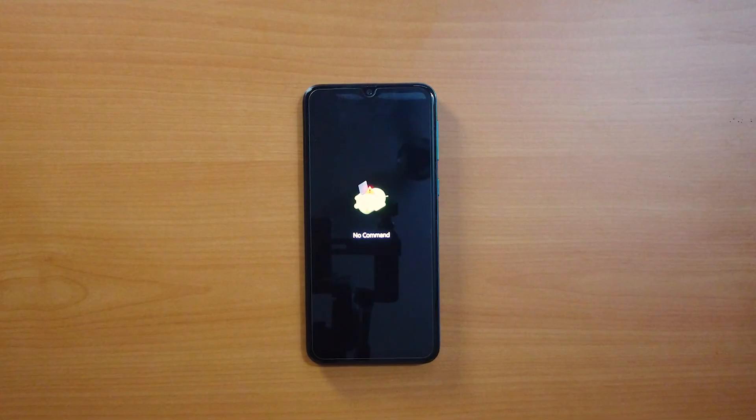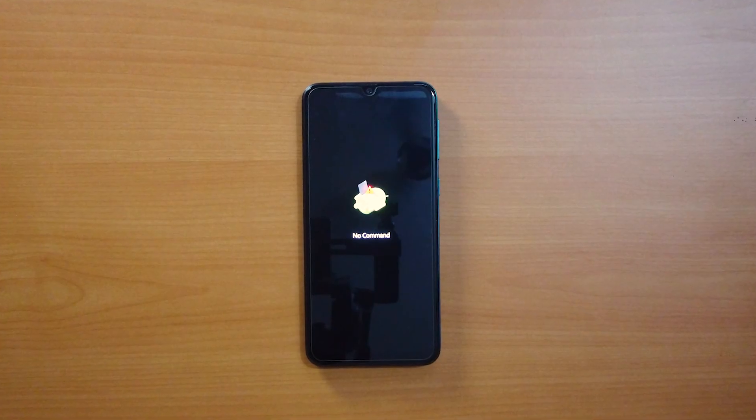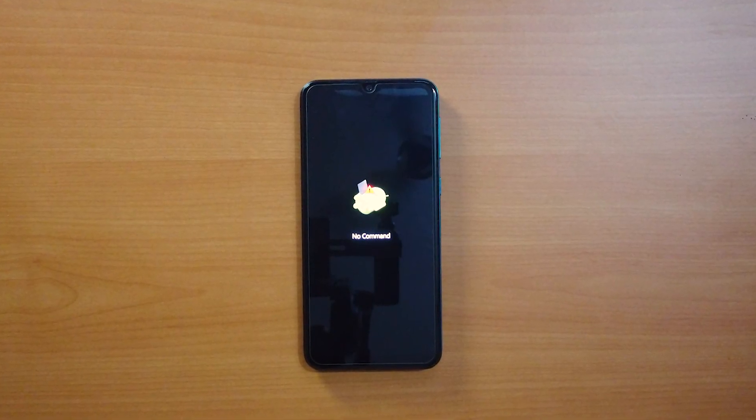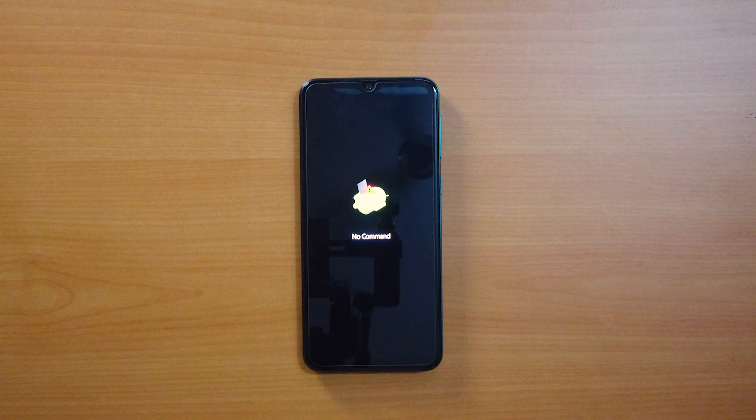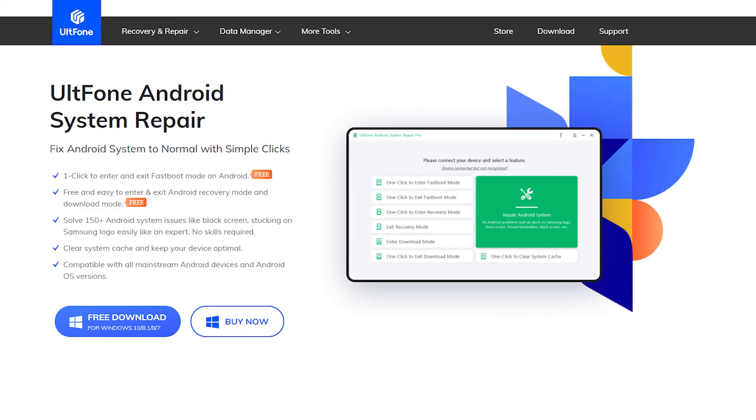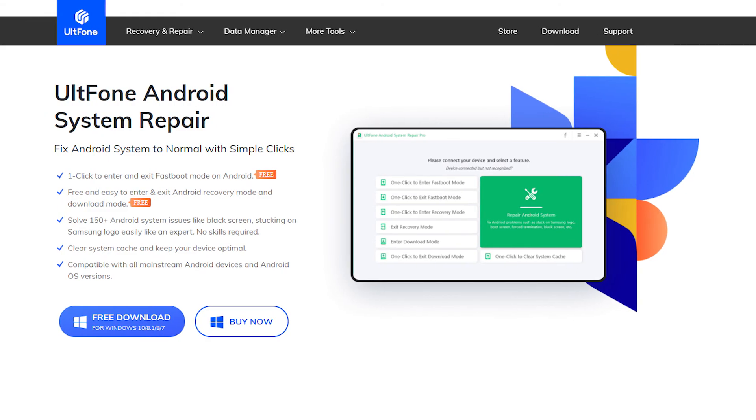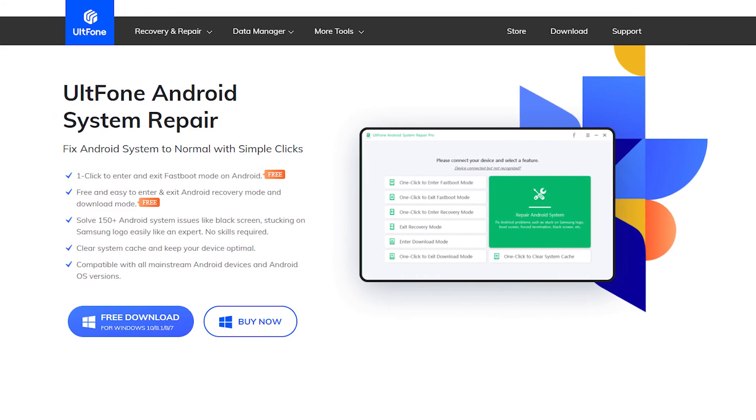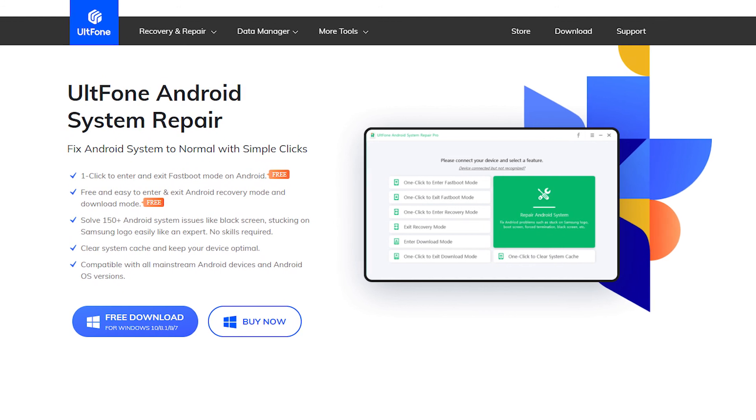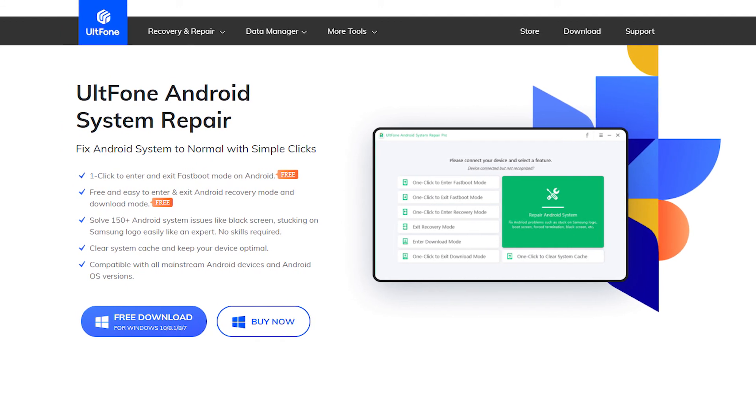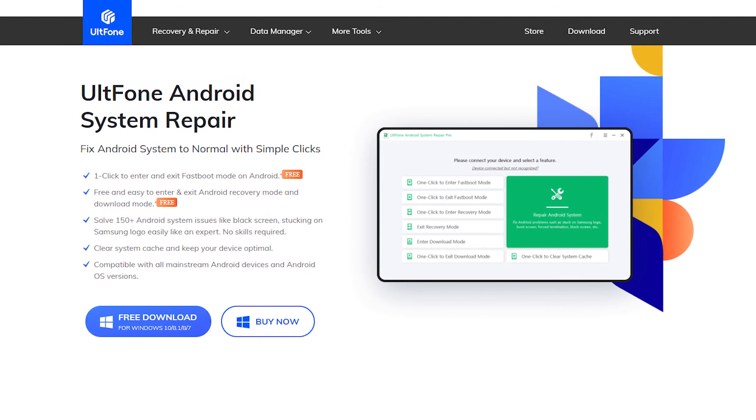So, in this video, we shared how to get your Android phone out of the no command screen. Alphonse Android System Repair is one of the best programs to repair Android Recovery Mode no command error without causing data loss.